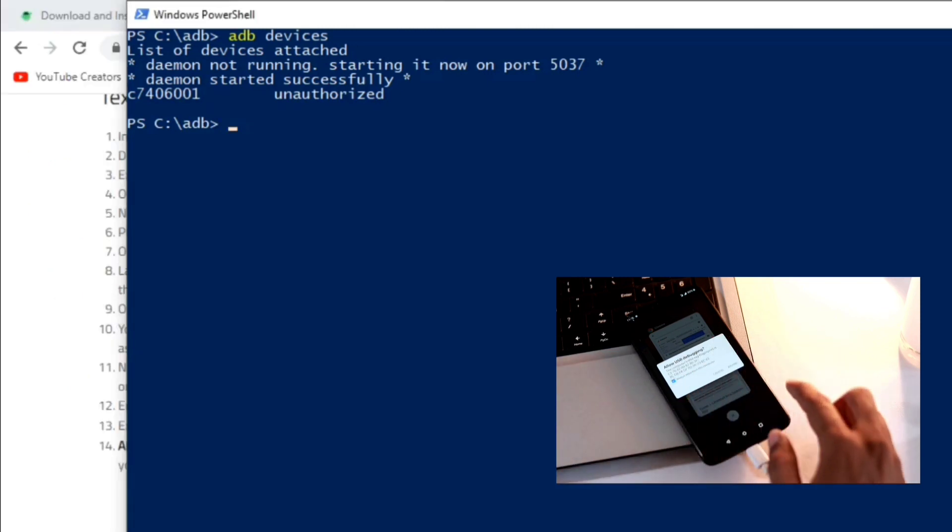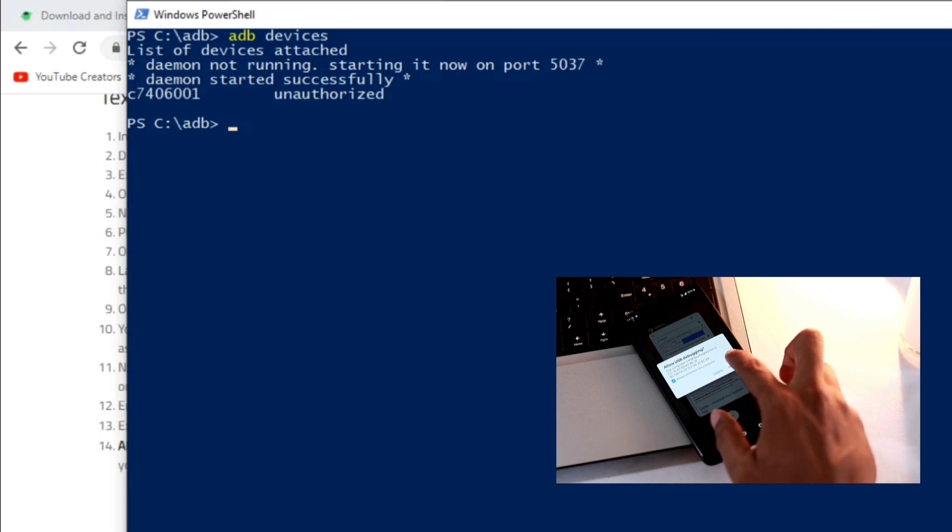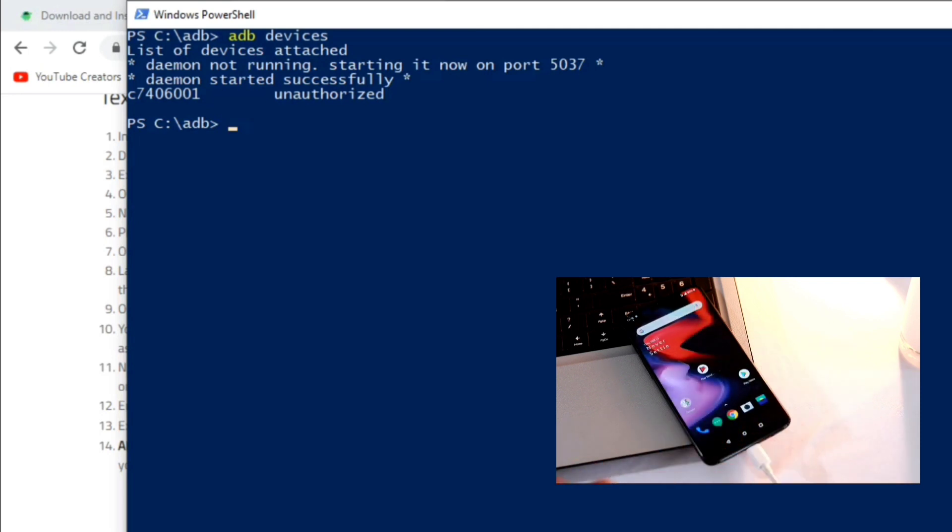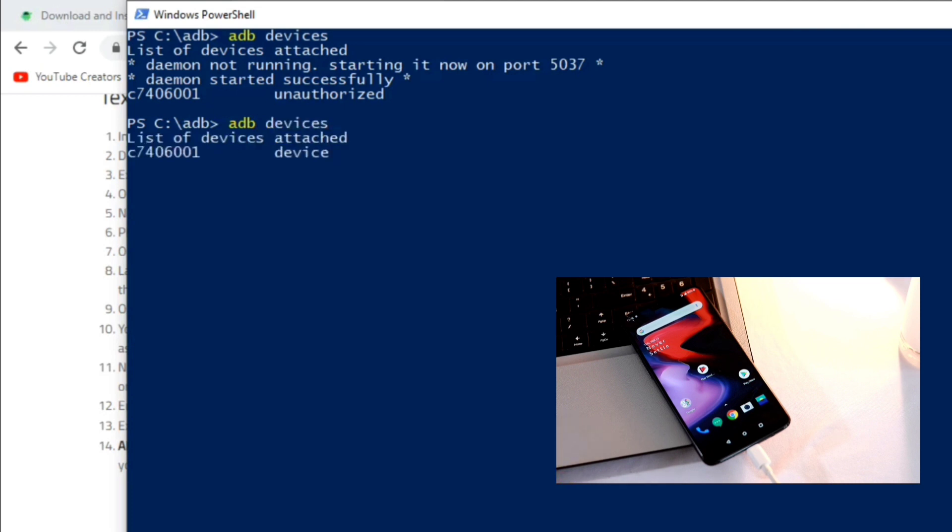You need to always allow the computer and allow the permission. Let me type 'adb devices' once more and now you can see the list of devices is attached with the serial number of your device.